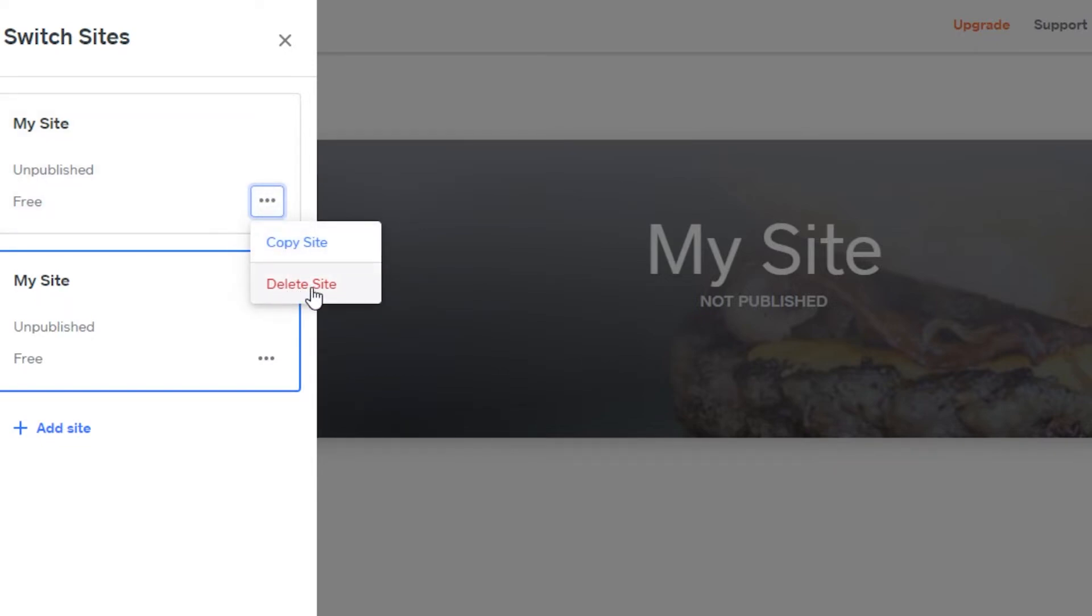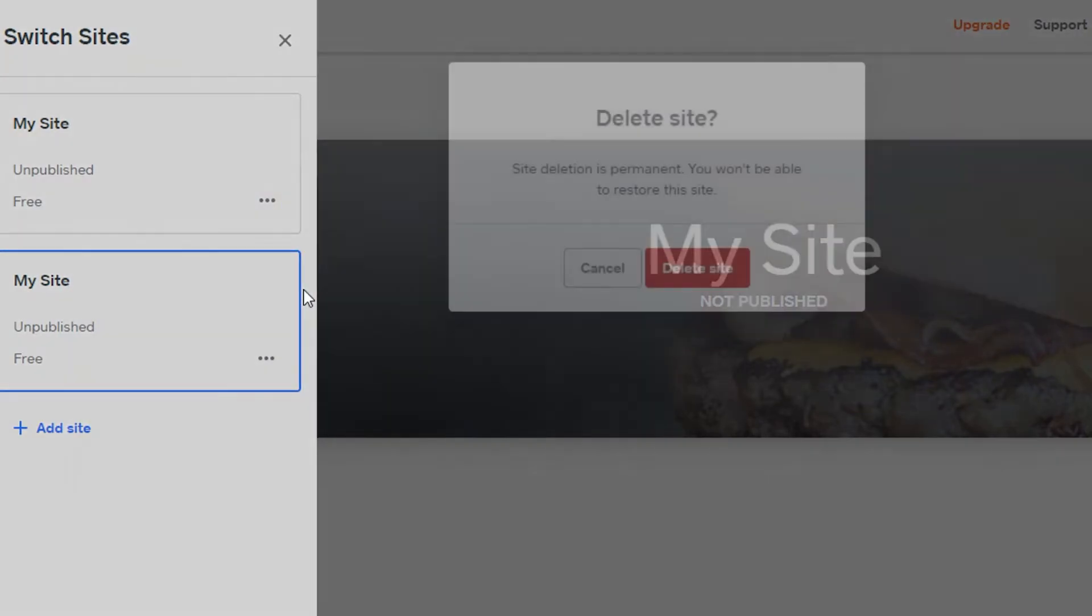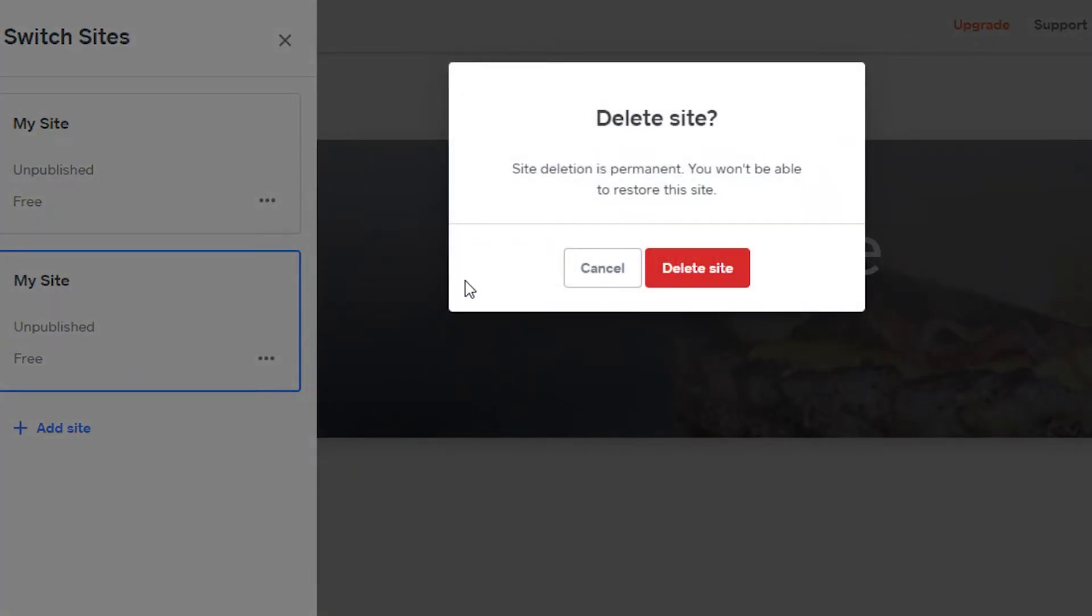And then we have Delete Site option right here. So Delete Site simply means permanently deleting your website that you won't be able to restore. So make sure you really want to delete the website, then simply click on Delete Site.